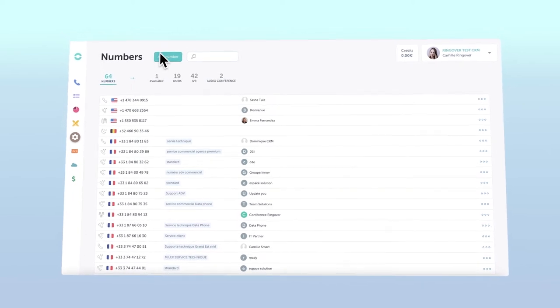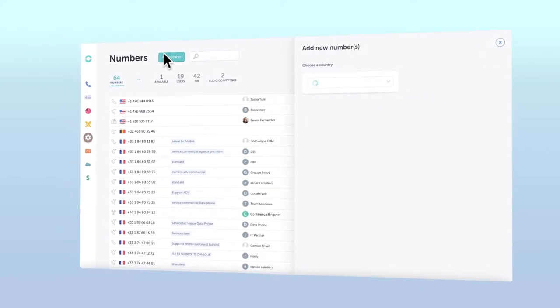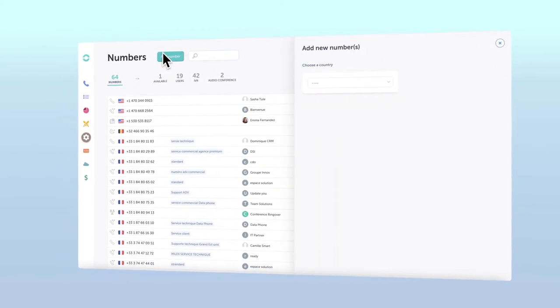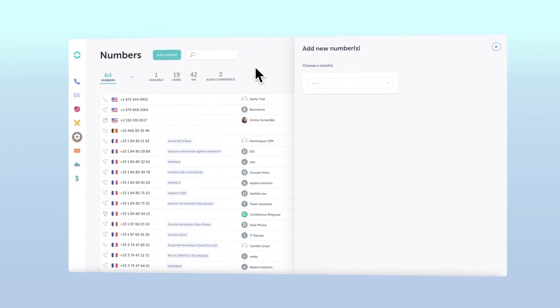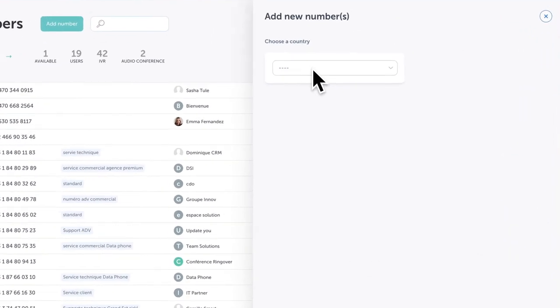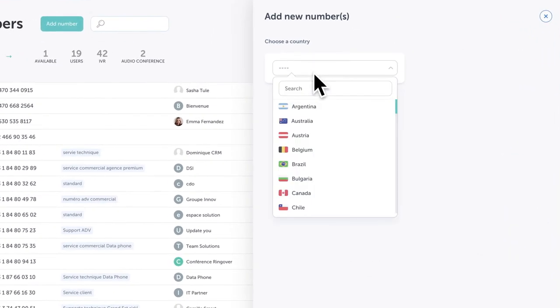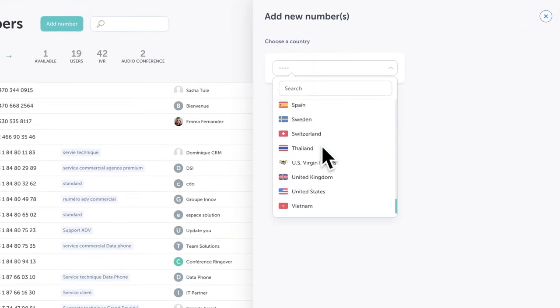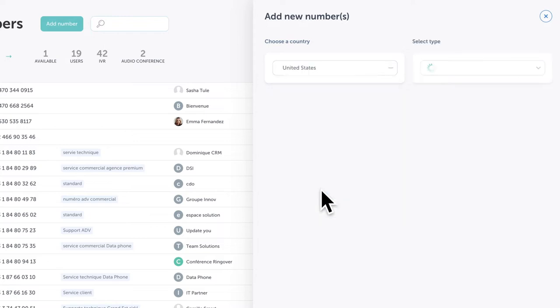To do so, click the add number button towards the top of the page. From the resulting sidebar, you get to choose your country. For this example, let's create a number in the United States.